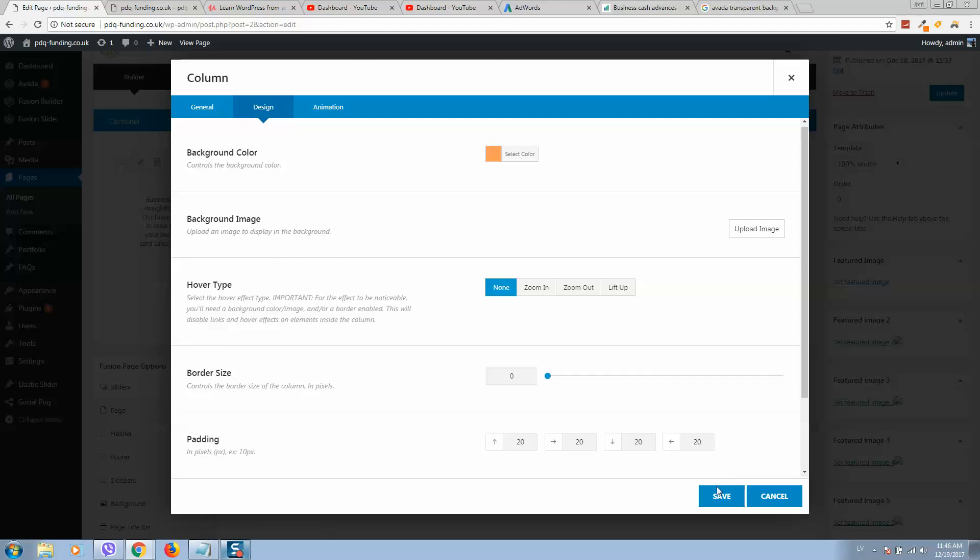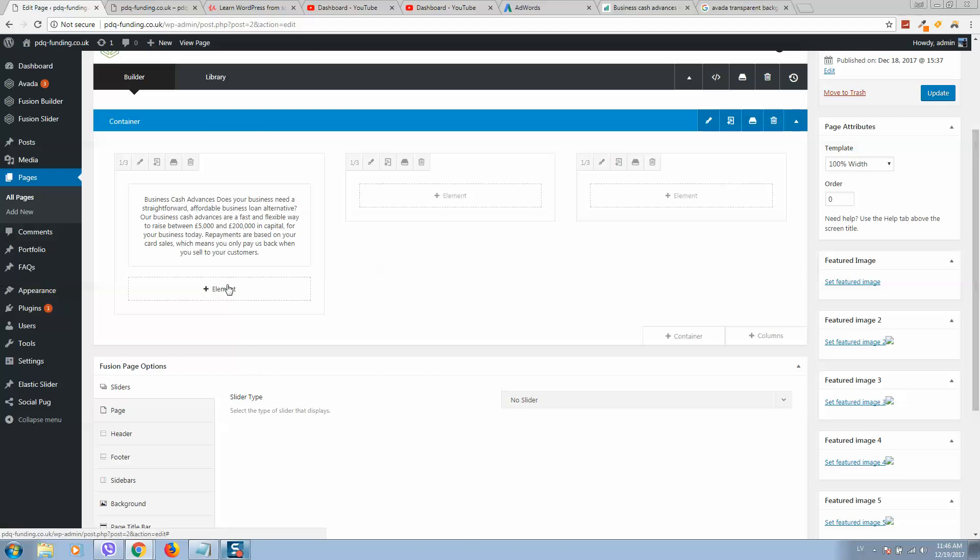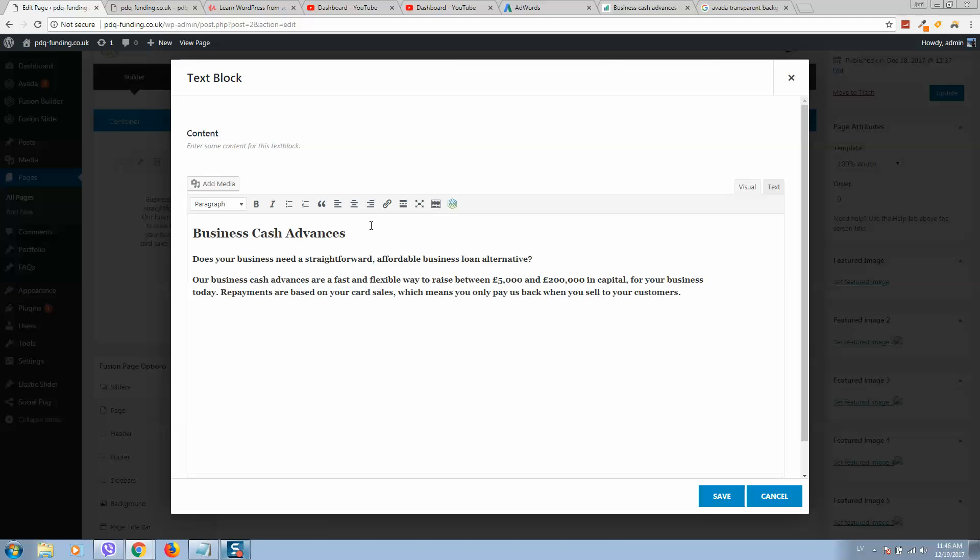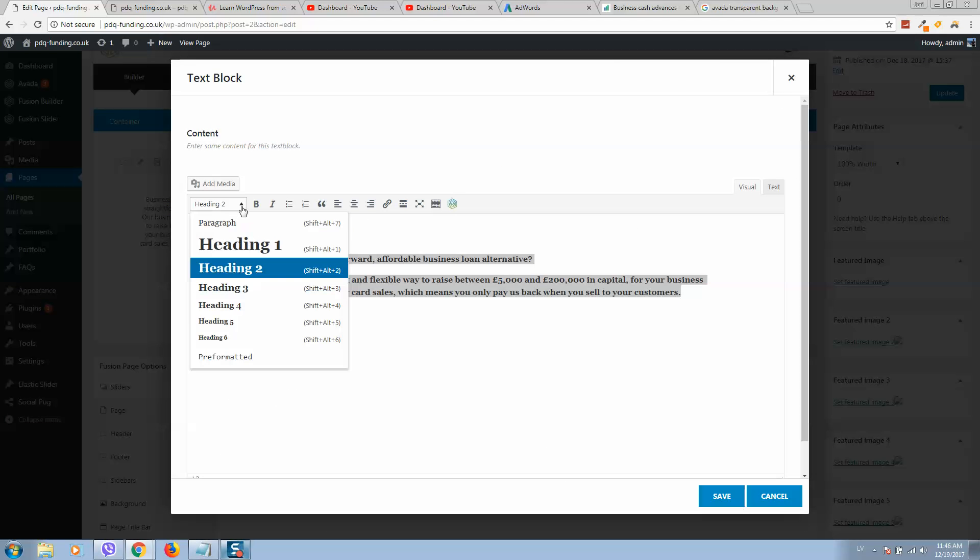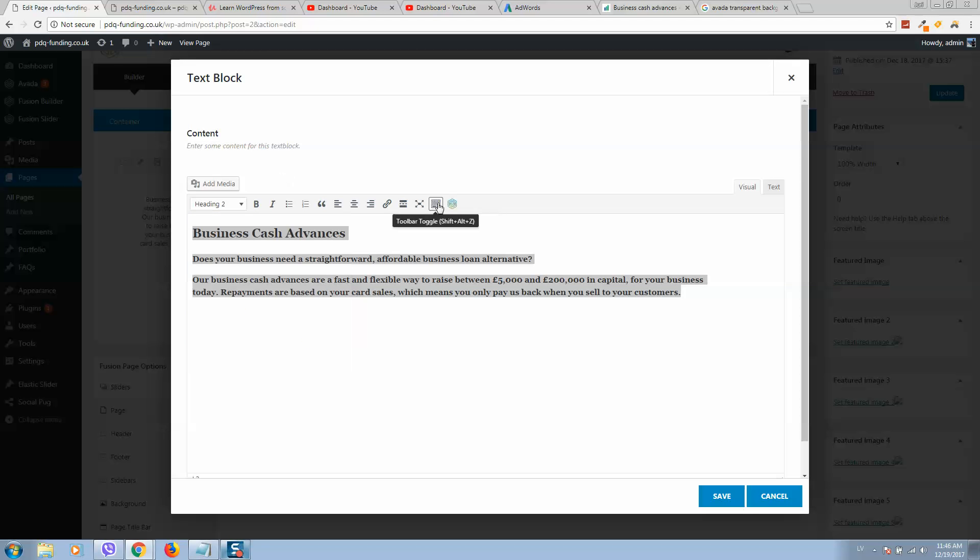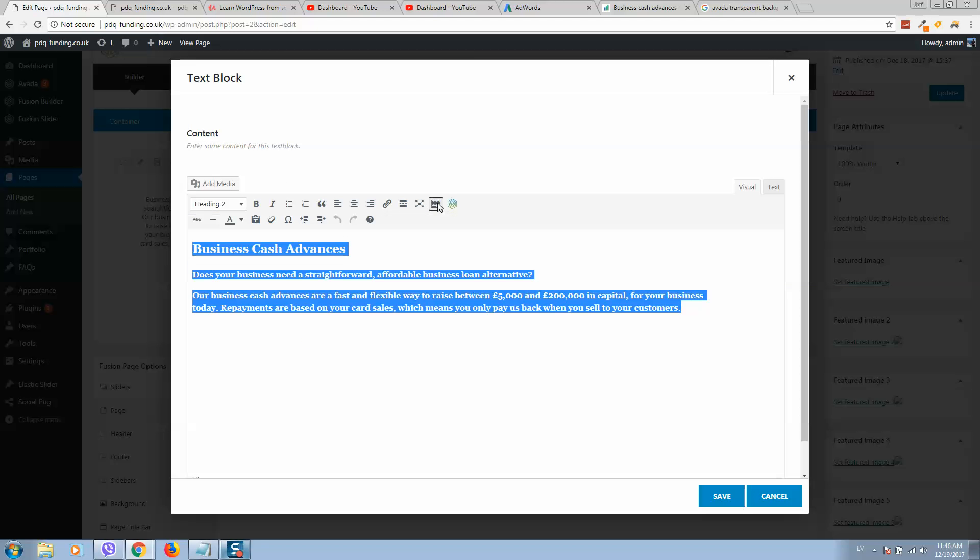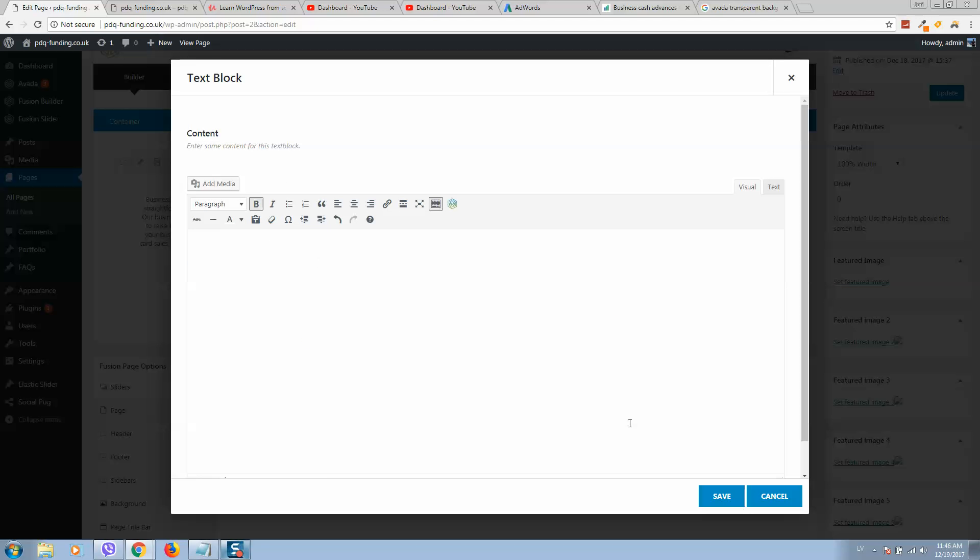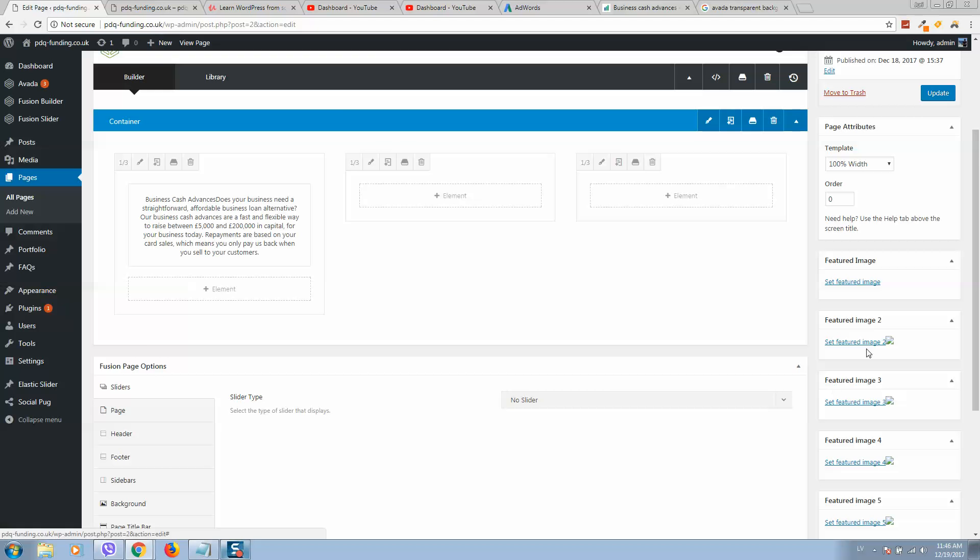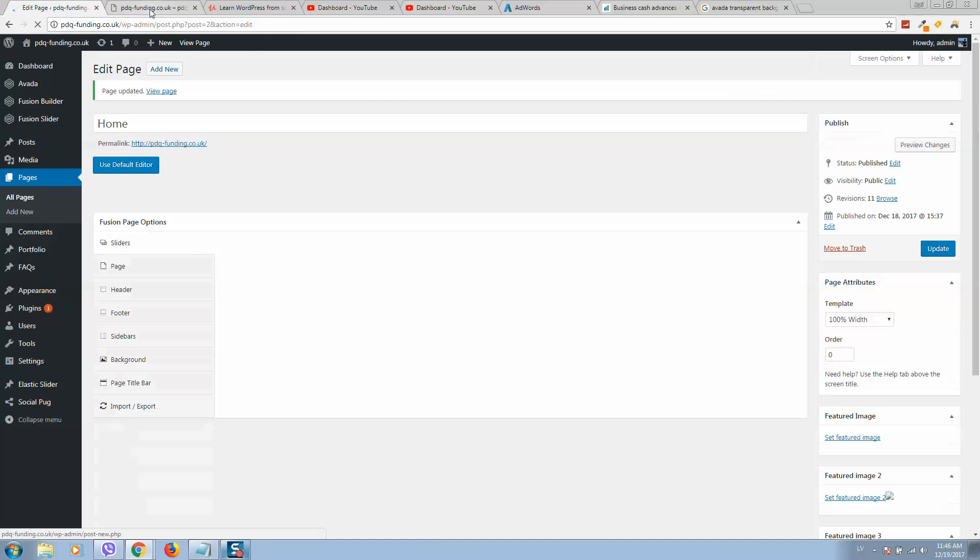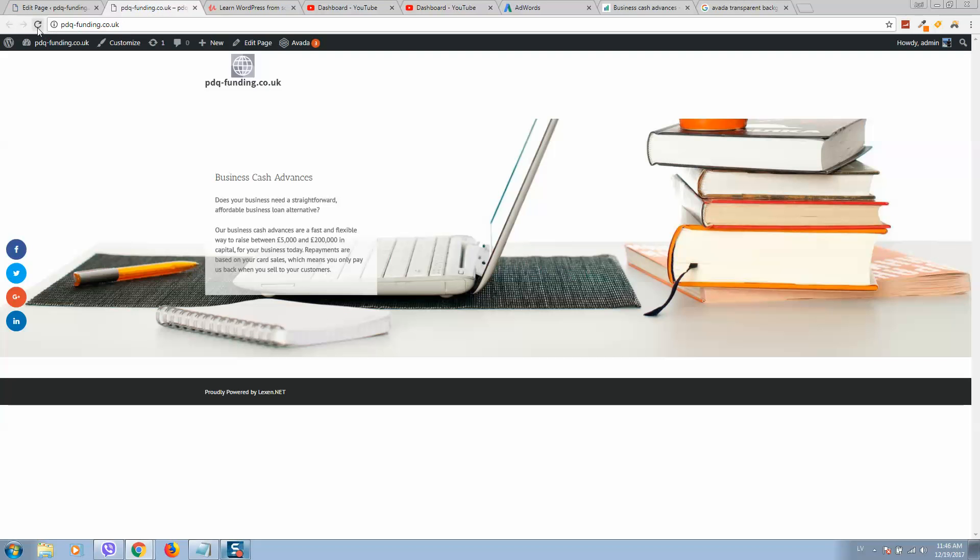Click on save and change the text to white. Here is the toolbar - select white, save, update. Let's refresh.